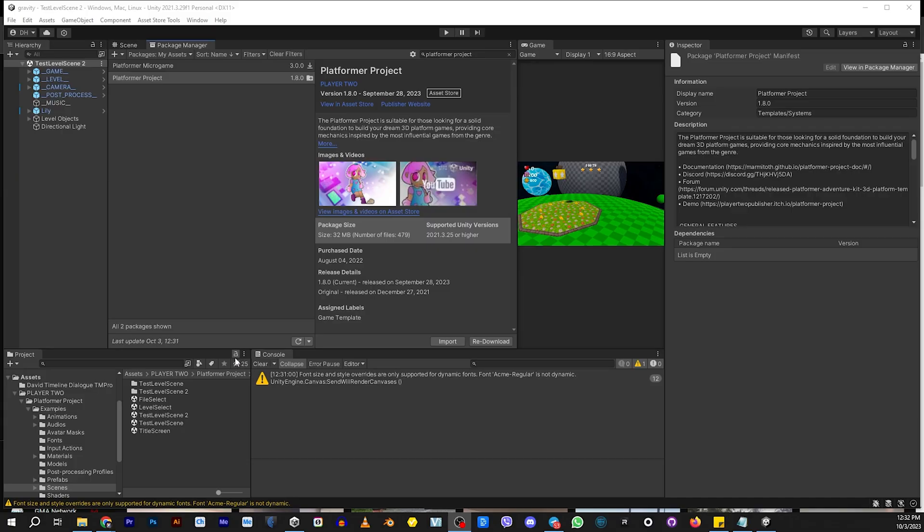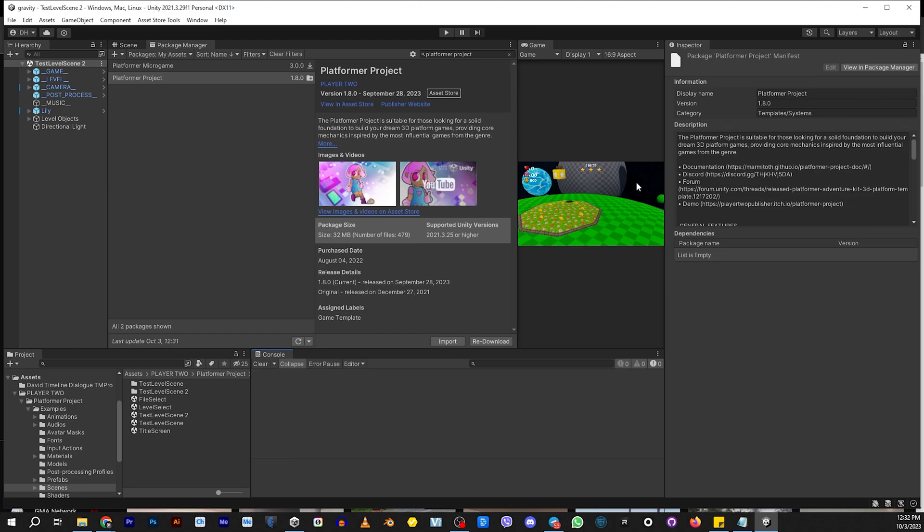Alright, to answer the question on how you make a cutscene at the beginning of your level, we're going to use something called timeline. And so make sure you have Platform Project, the newest version, 1.8.0 installed.